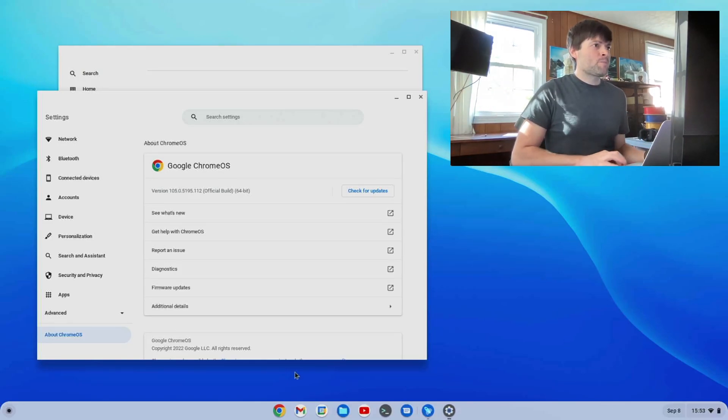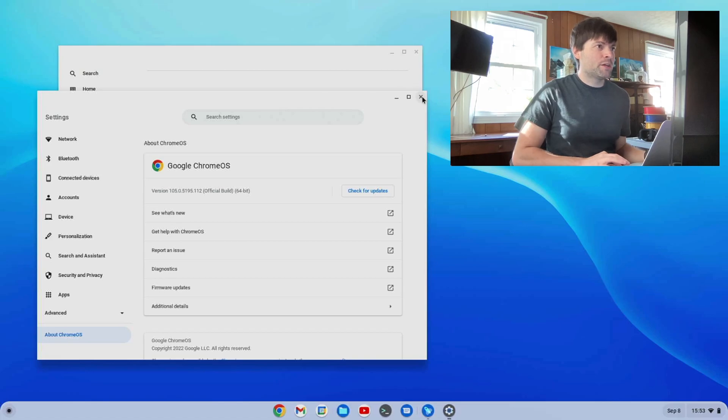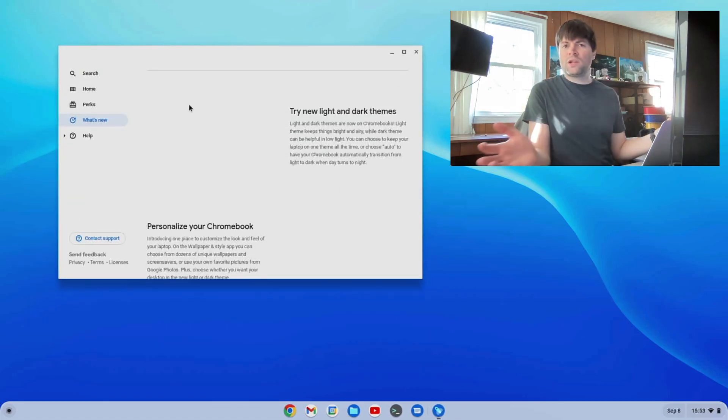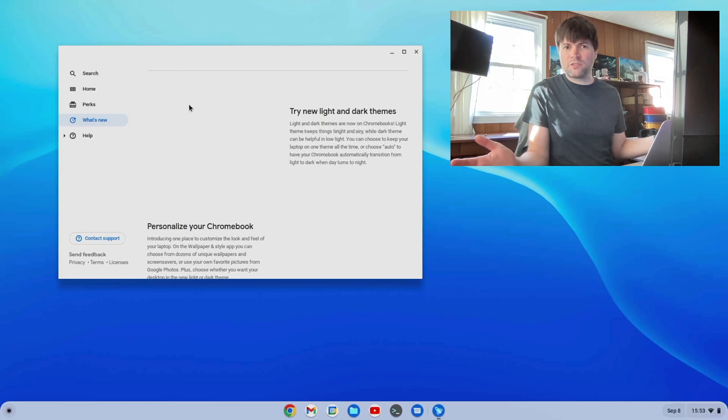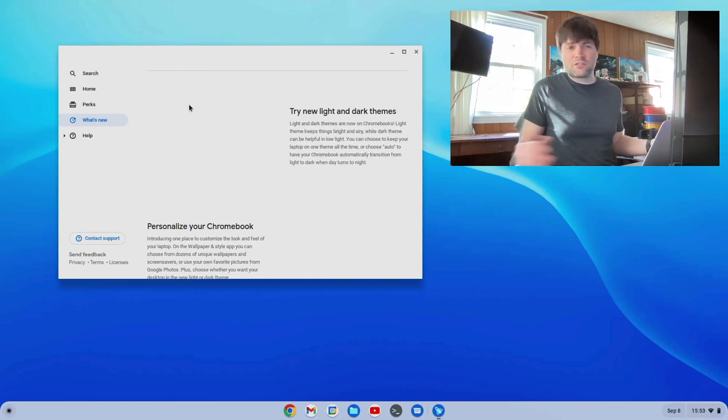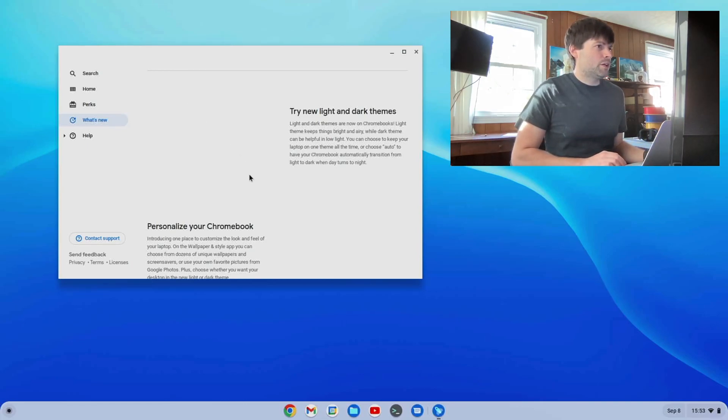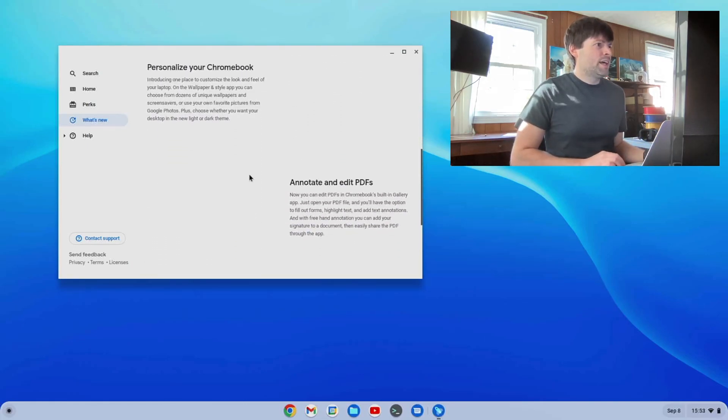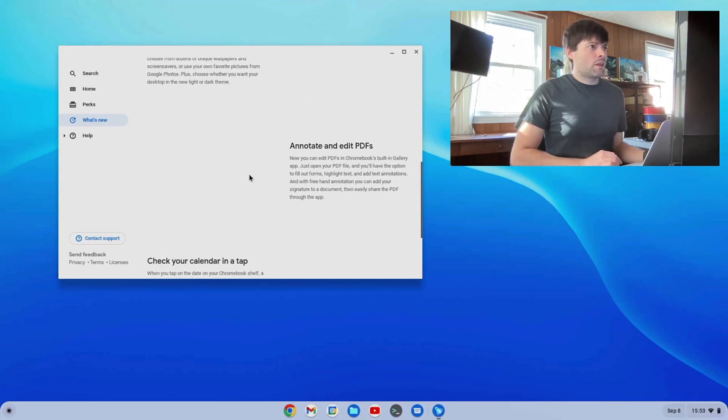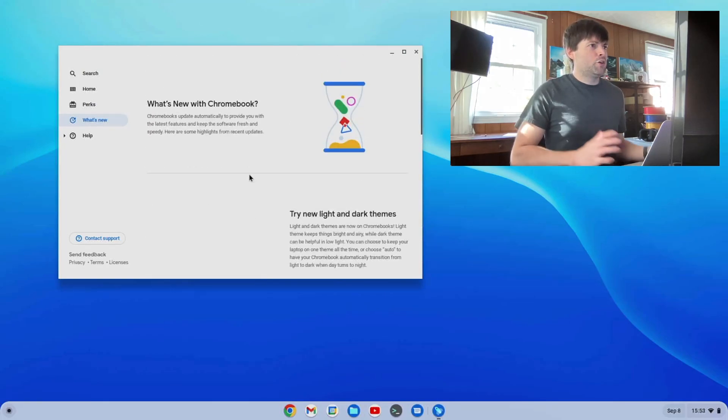So here's 105. When you first update to it, you get their new window, the what's new with Chrome OS Flex window. And it usually doesn't change from one update to another, I've noticed.